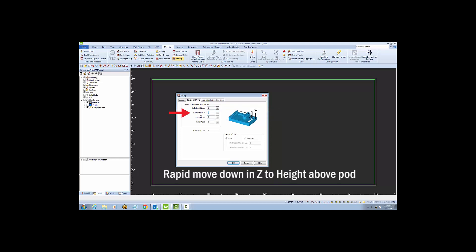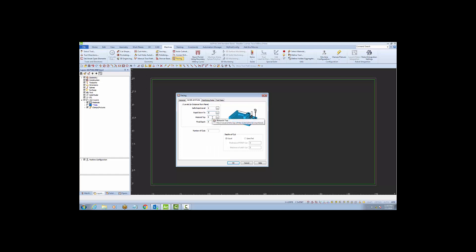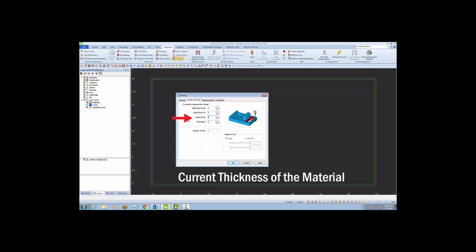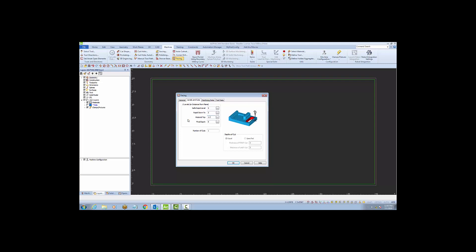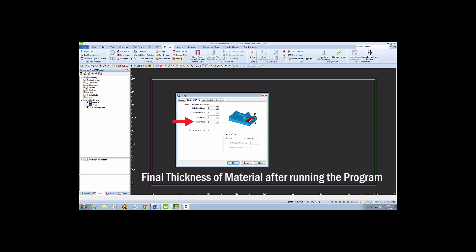Next, I'm going to the rapid down field and I'm going to enter 2 inches so that the tool rapids down from 5 inches to 2 inches above the pod. For the material thickness, I'm going to enter a value of 1.2, a little bit thicker than my 3CM material. For final depth, I'll enter 0.787, which is my desired thickness of my material.